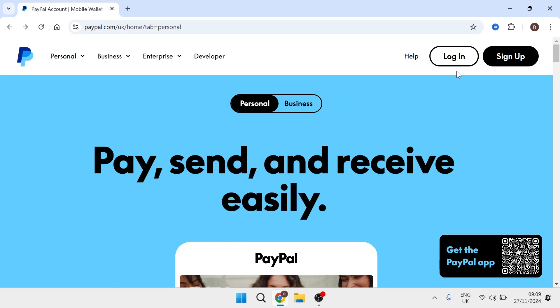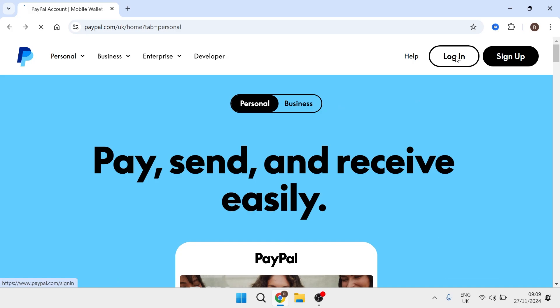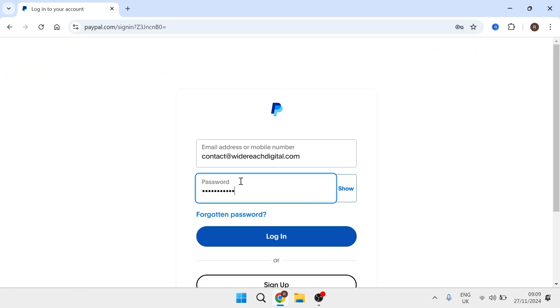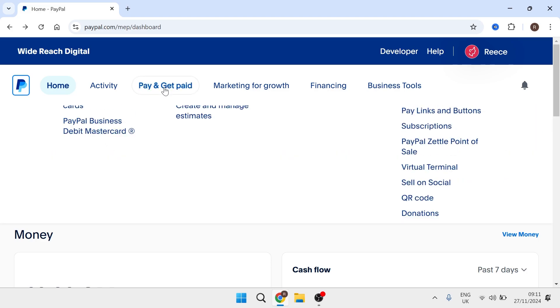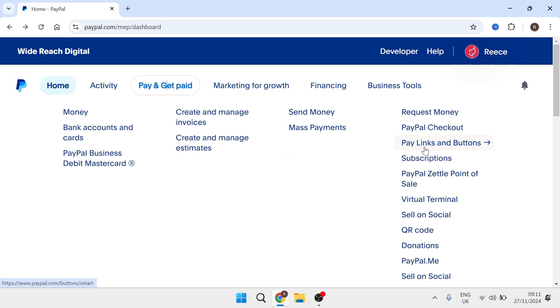So once you're on the PayPal website click on login in the top right hand side and then you'll need to sign in with your business account. So once you're signed into your account you just need to click on pay and get paid from the navigation and then from here click on pay links and buttons.